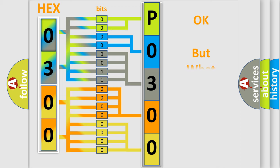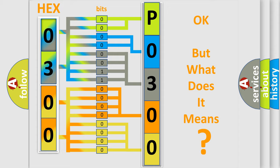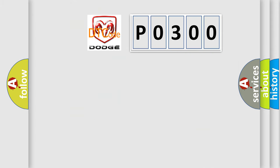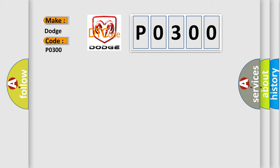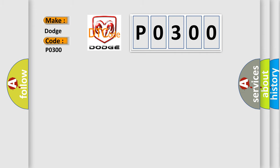The number itself does not make sense to us if we cannot assign information about what it actually expresses. So, what does the Diagnostic Trouble Code P0300 interpret specifically for Dodge car manufacturers? The basic definition is: Status CAN 5 shift lever position signal plausibility failure.